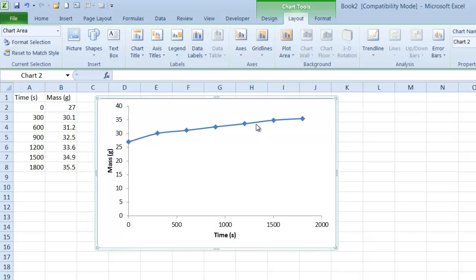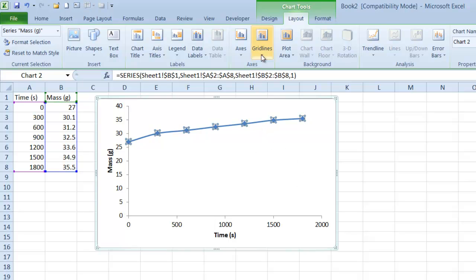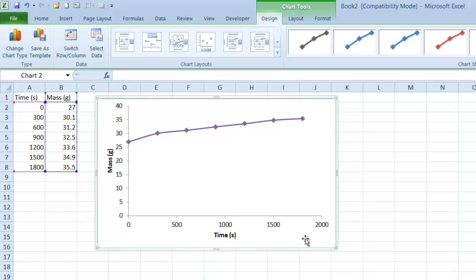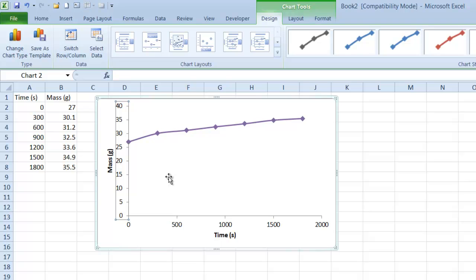Of course, I can select this and go to Design and maybe change the color. Purple's nice. I can select and make these fonts bigger. I can change the font. I can do anything I want. I'm not going to get into that now.